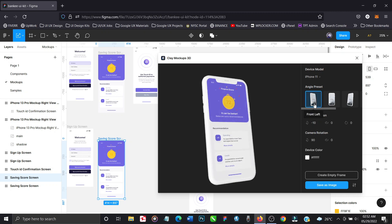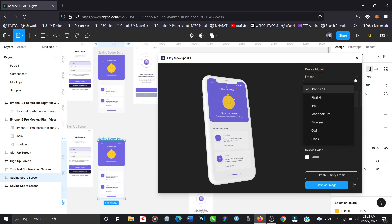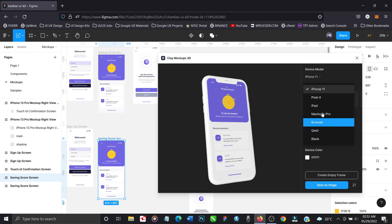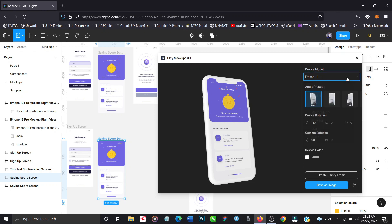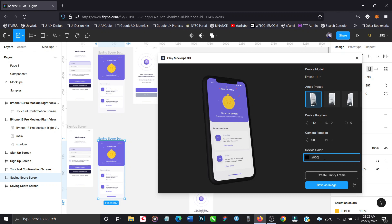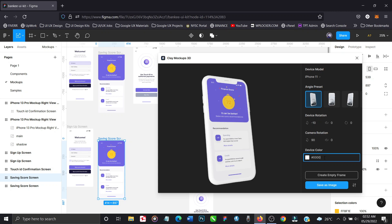So just click on the video description, you'll see a link to install these plugins from the Figma community. Now as you can see you can generate, you can customize this. You can select the angle, there are presets. You can as well select the device model—if you don't use an iPhone you can select iPad, Pixel 4, MacBook Pro. Different devices are there. You can change the device orientation, you can change the color of the phone. If you know the color code for the particular device you want to use, all you just have to do is to enter the color code in here. As you can see it has changed to black. That's zero in six places, that's the hexadecimal.